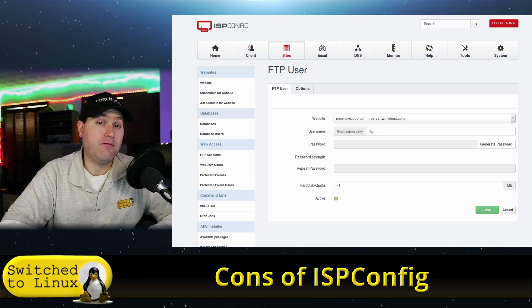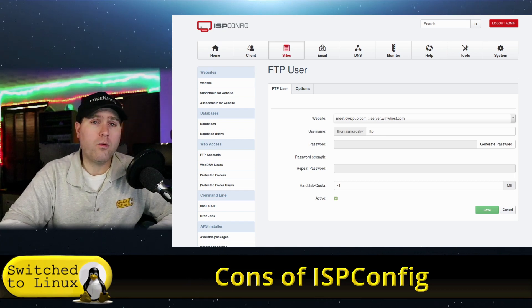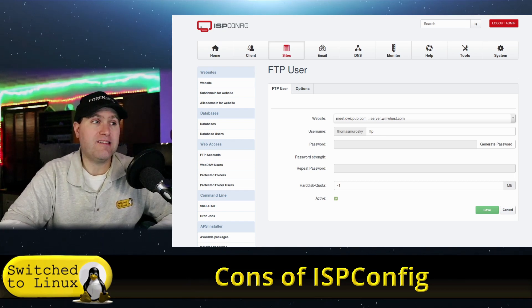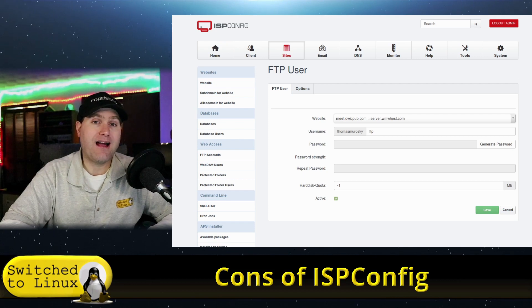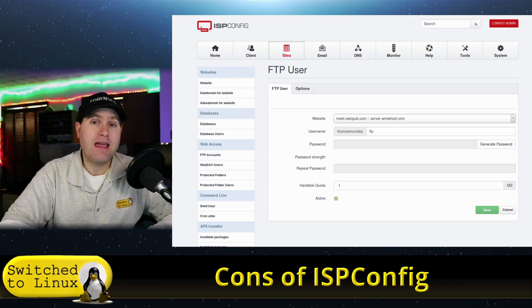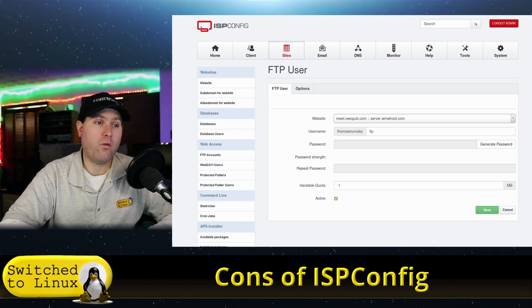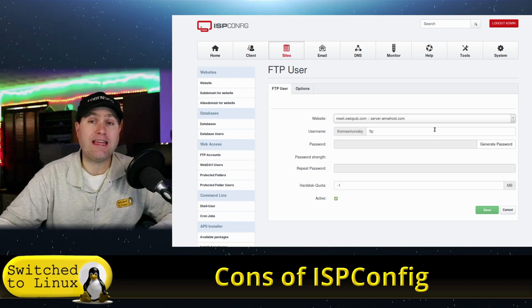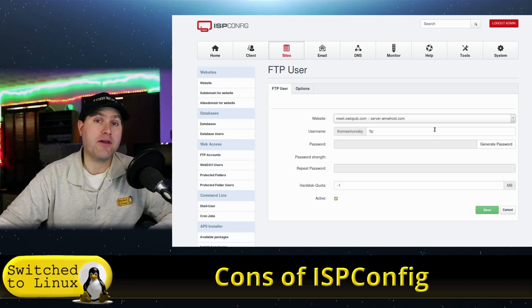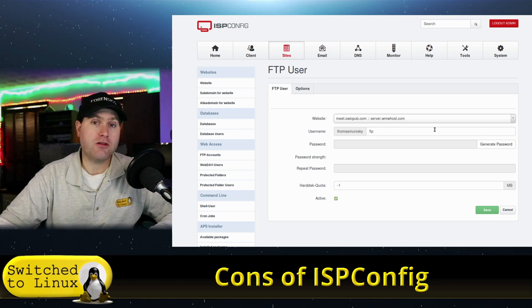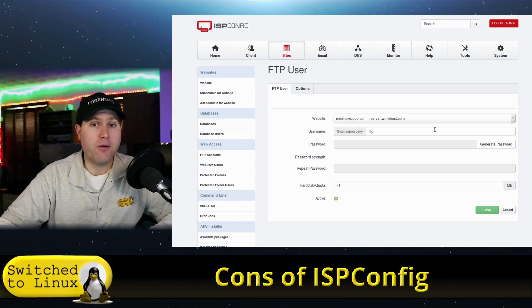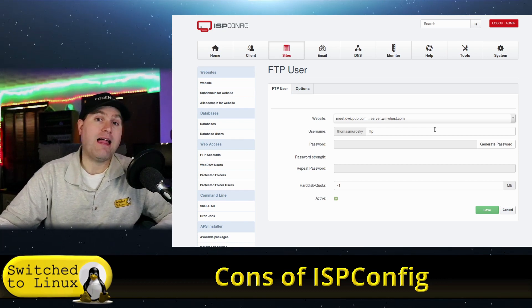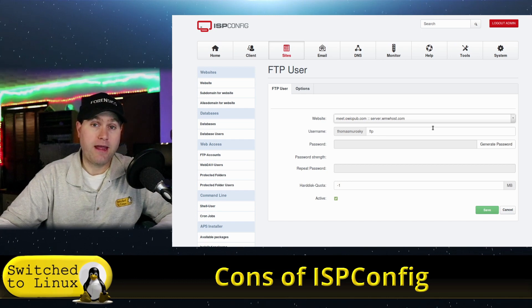Either I need to create a separate FTP account for each one of those, or what I've actually taken to do is I'll just log into my ISPConfig as the client, and then when I need to change something in a different one, I'll literally just come in here and just change the website. That way I can keep the credentials the same and just change the website on the control panel, and then go into FileZilla and allow it to control the FTP from there.